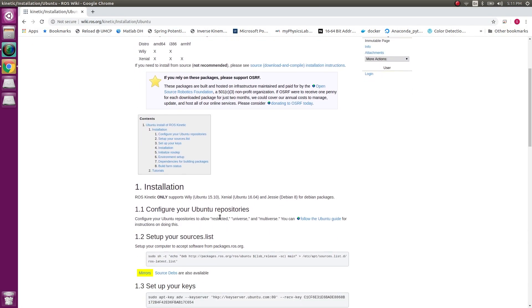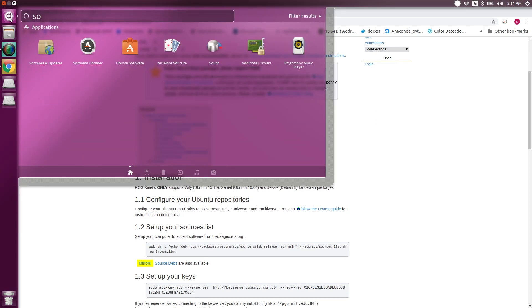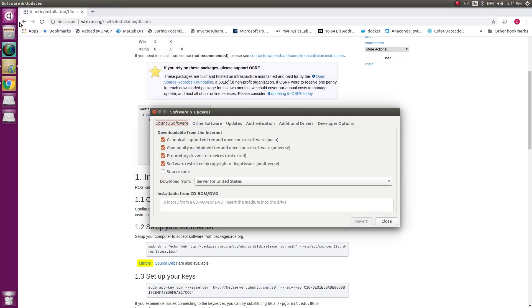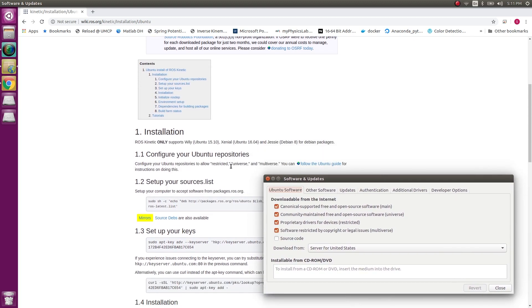The first step is configuration of Ubuntu repositories, so this I can view in the software and updates part. Over here, three things should be ticked: that's the universe, multiverse, and restricted. All four of them are mostly defaultly ticked, but if they are not checked, you can do them over here.